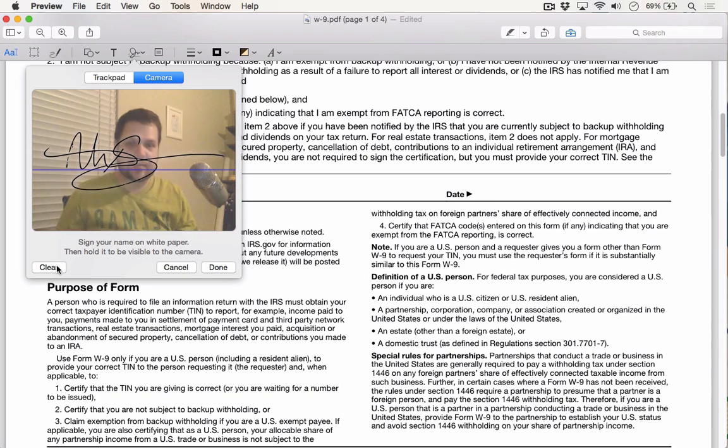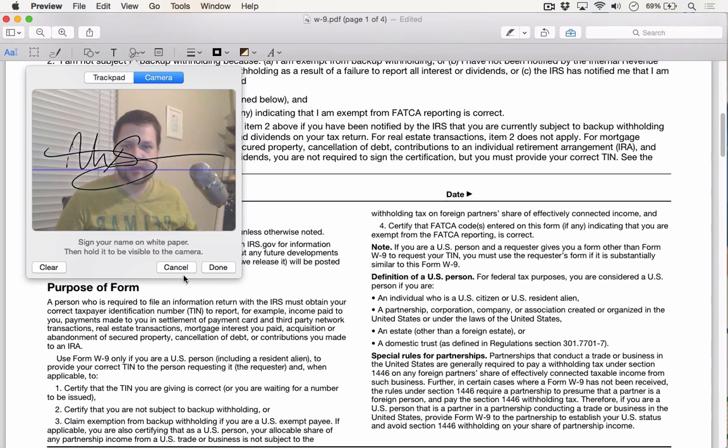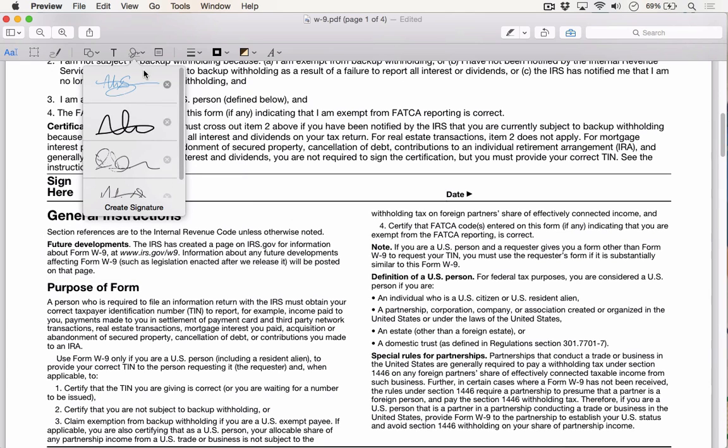Once you're happy with it, go ahead and hit any button, and then click Done. You can see the signature has been added as another viable option.